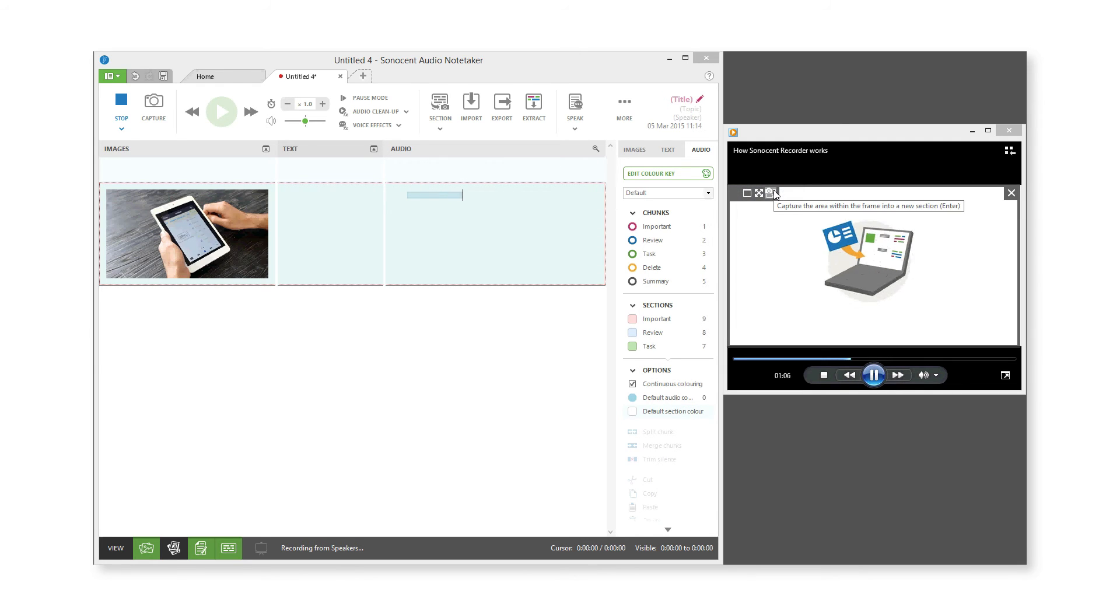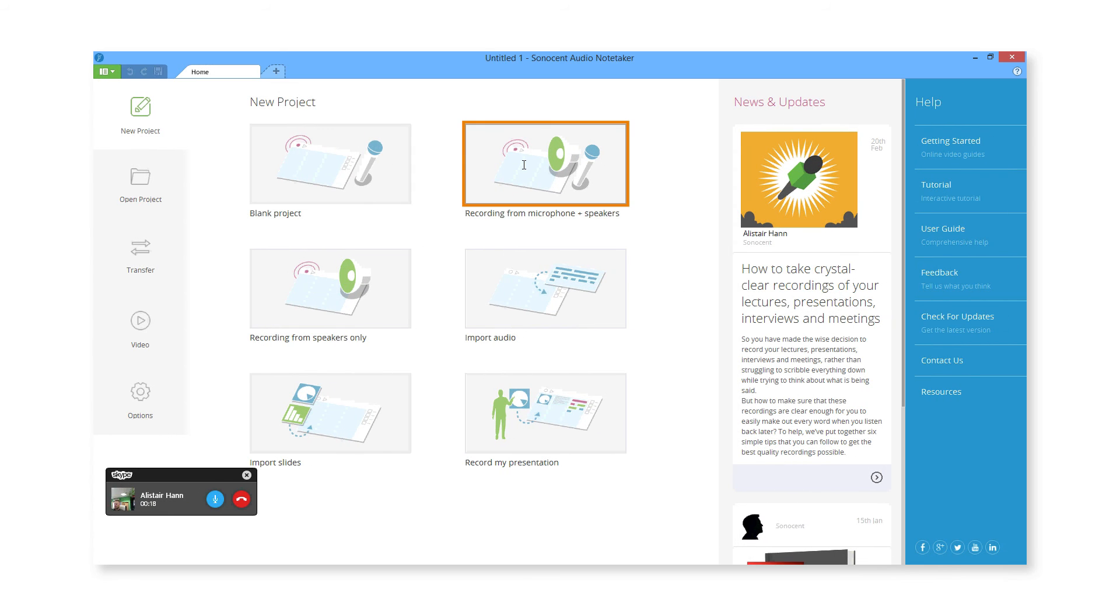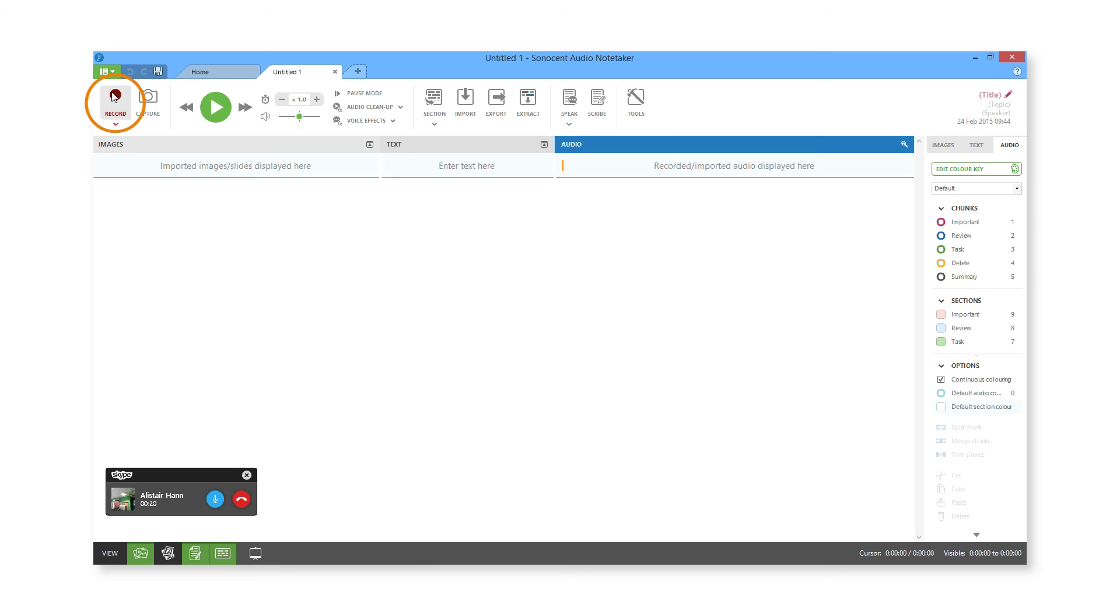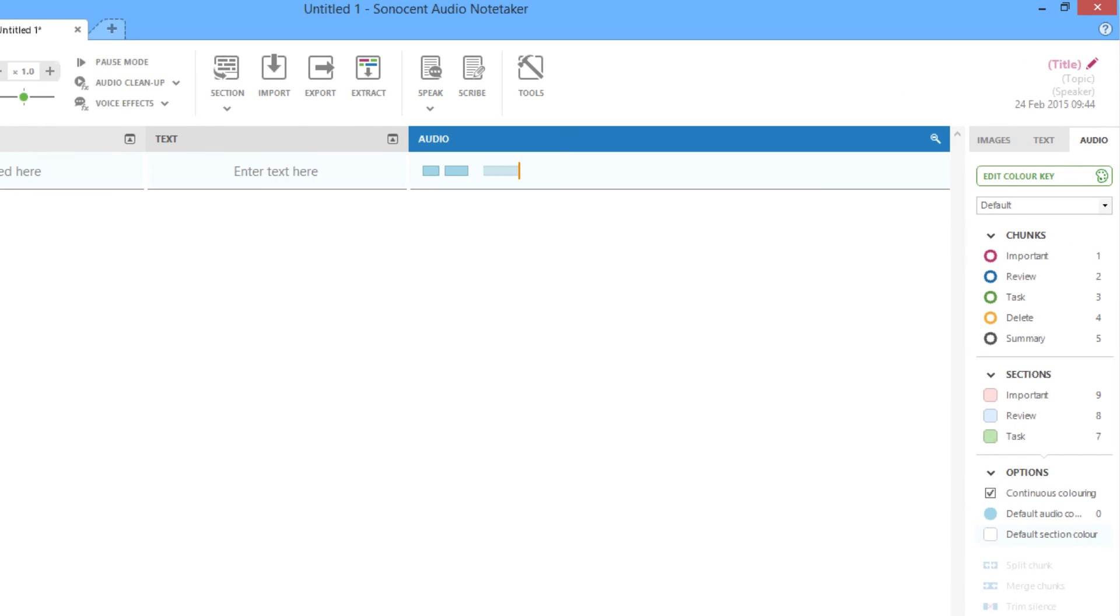You can record what is playing on your computer, and what is being picked up through your computer's microphone, by selecting Recording from Mic and Speakers. The software displays each input separately, which means you can easily differentiate who is speaking.